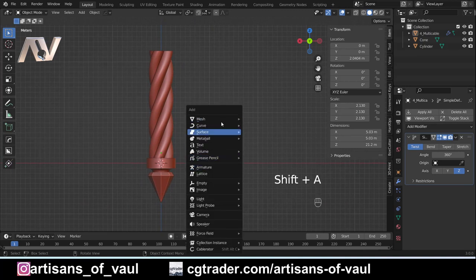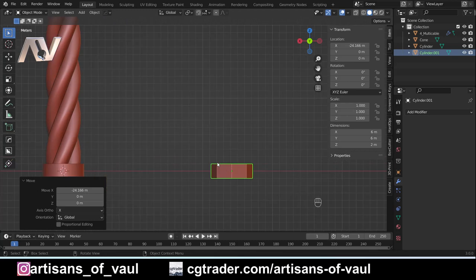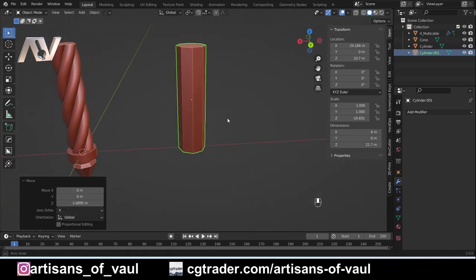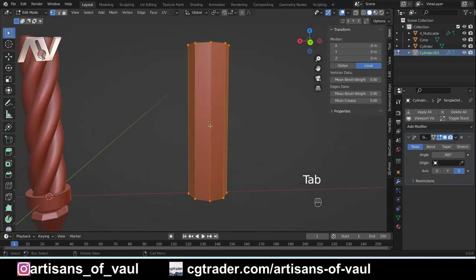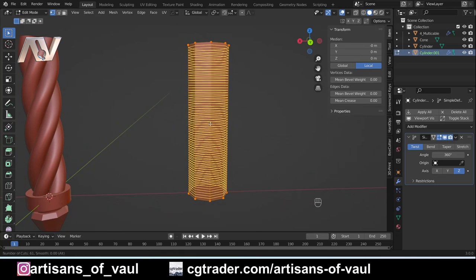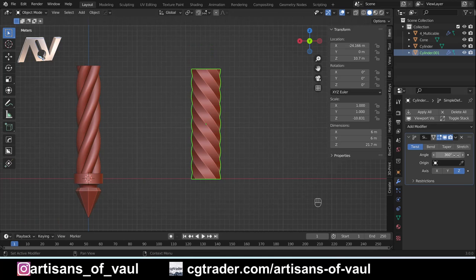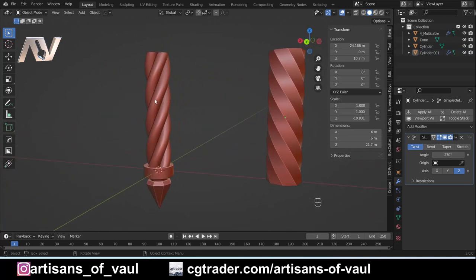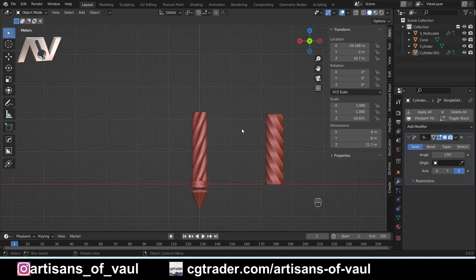We could also do this with something different. For example, bringing in a cylinder with eight sides, G and X to bring it to the side, S and Z to scale on the z-axis. Once again, adding a Simple Deform modifier, changing to the z-axis, and setting 360 degrees — but you'll notice that doesn't work until we add the edge loops. Control+R, bring that up to around 100, click and escape. Back in object mode we get this nice twist. For this, 270 degrees might look better than 360. Depending on how big you print it, this variation could look really nice as well. I'll keep that to the side and worry about it later.